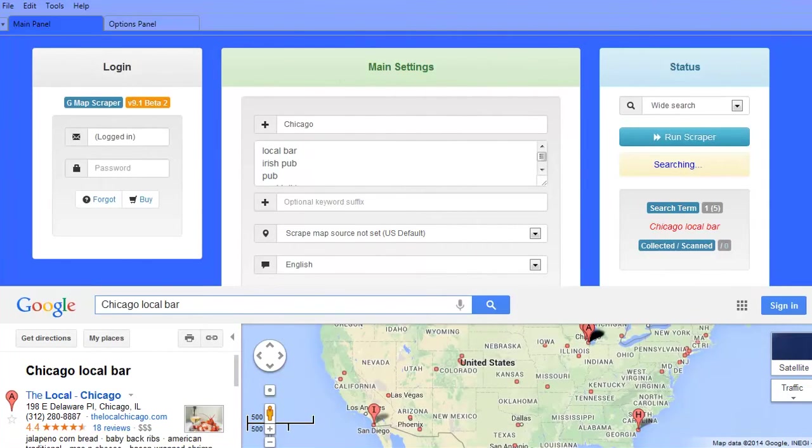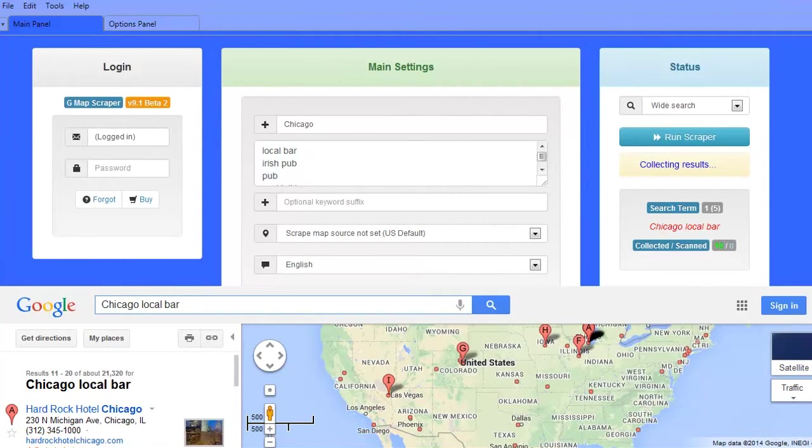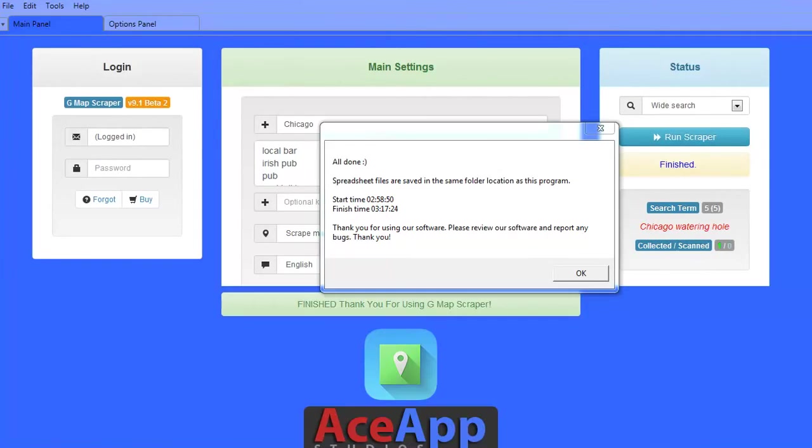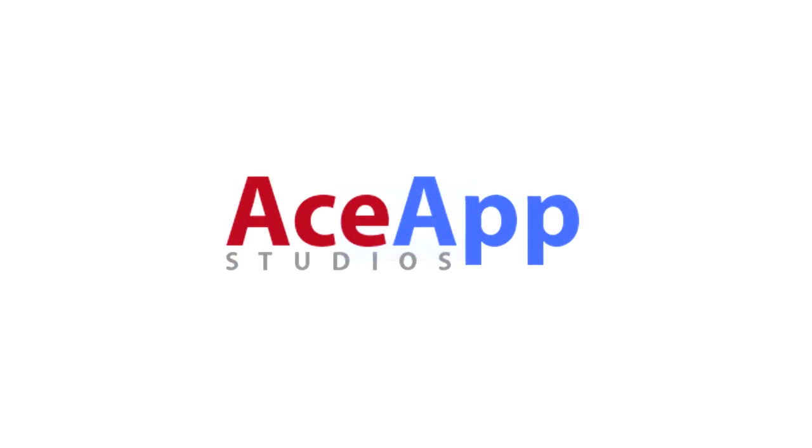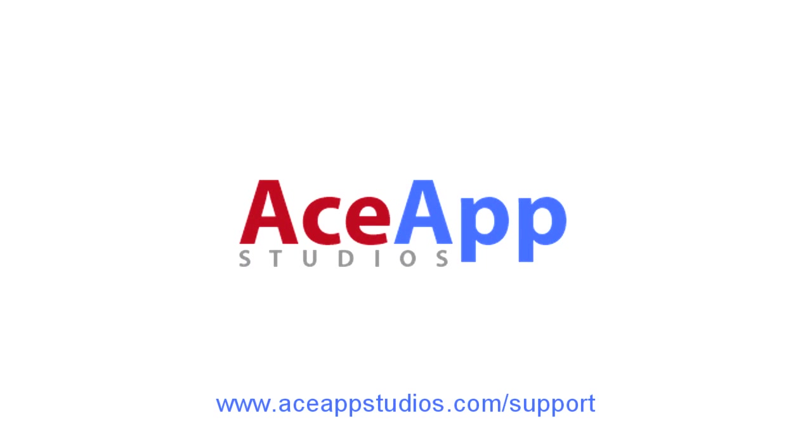You will see a pop-up when the software is fully finished. If you have any problems or questions about how to use G-Map Scraper, please contact ASAP Studio Support.